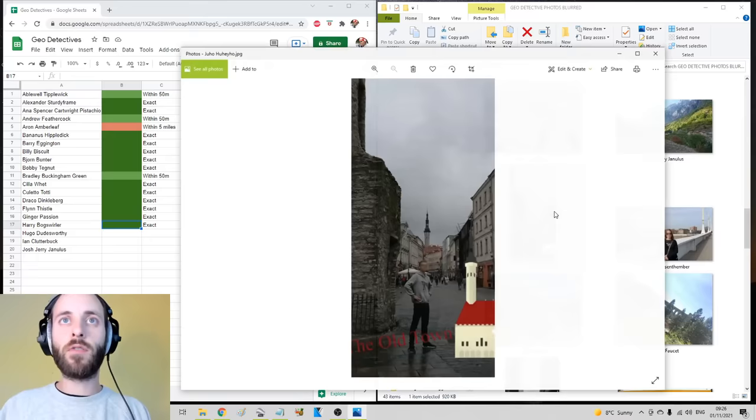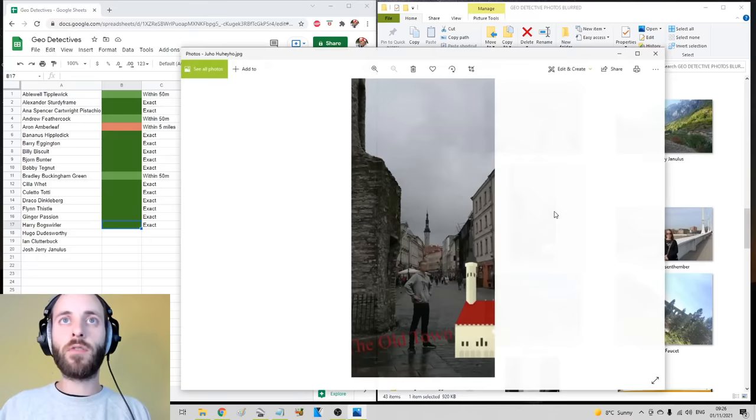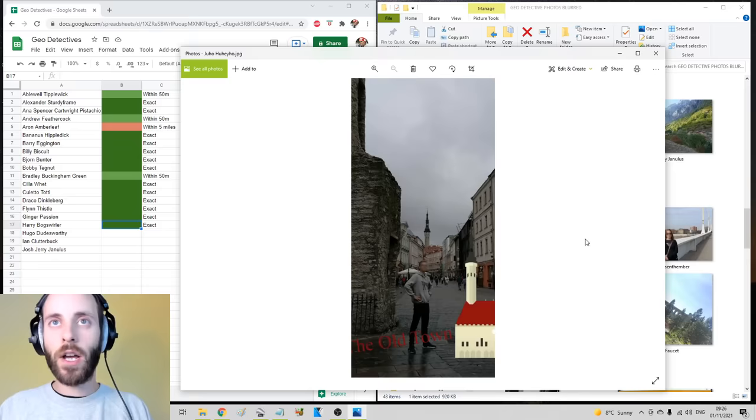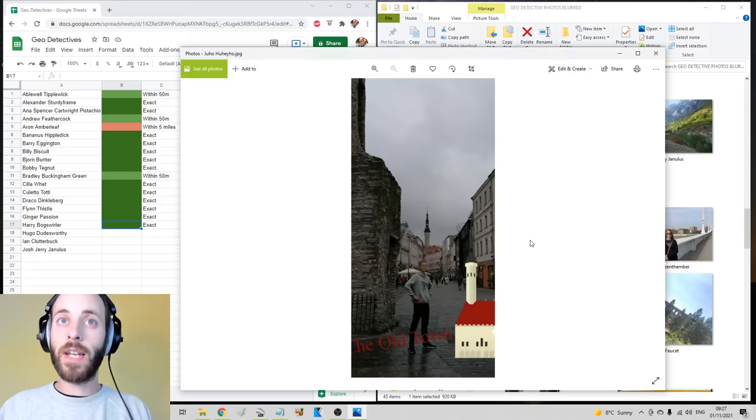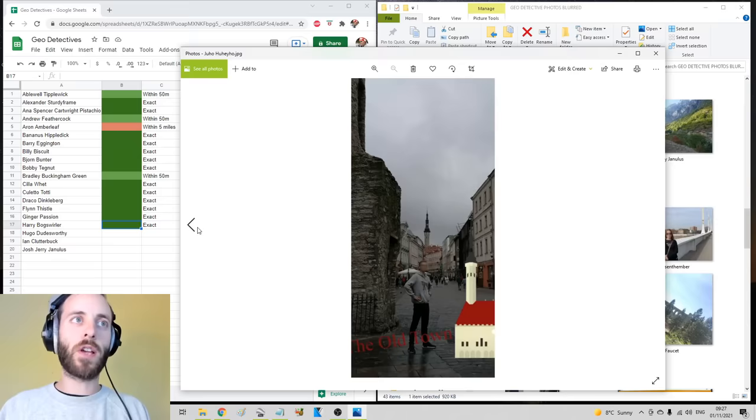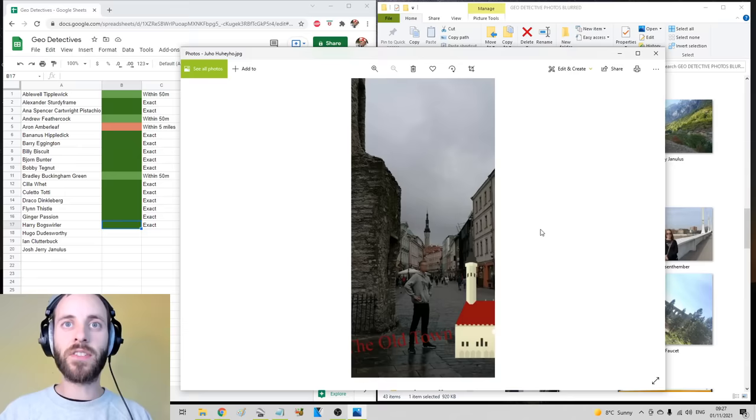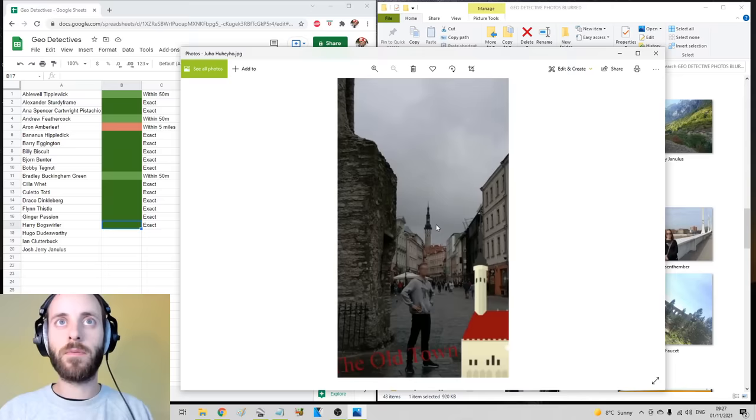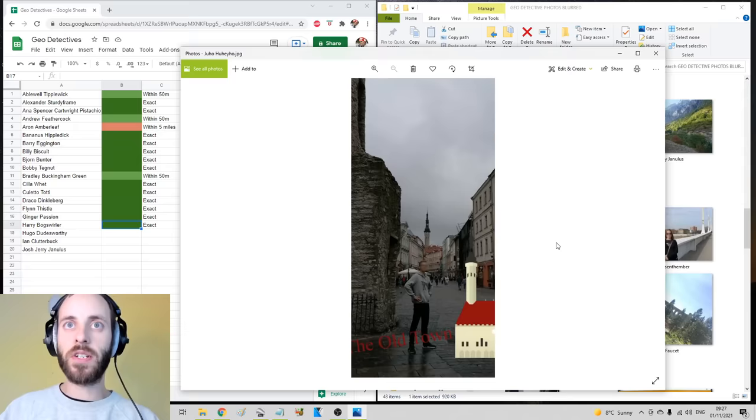So unfortunately, I'm going to have to move straight on to these two. They both look Eastern European, or at least European. The first one was sent in by Juho Huhejo. I wonder, is that a Finnish name? I don't know. But the names really are starting to get interesting now. And then Julieta Frelsenthember sent in this one. So I'm hoping that because they're in cities, I can get these both done today in a decent time. This one apparently is in the Old Town. Now surely I can get that minaret or tower or whatever that is.